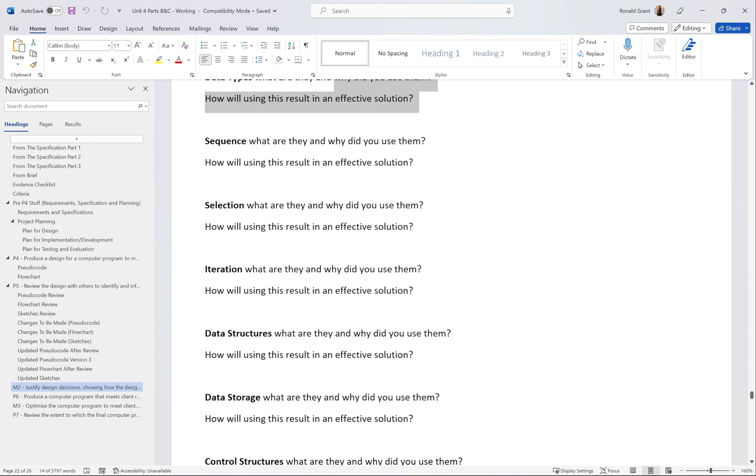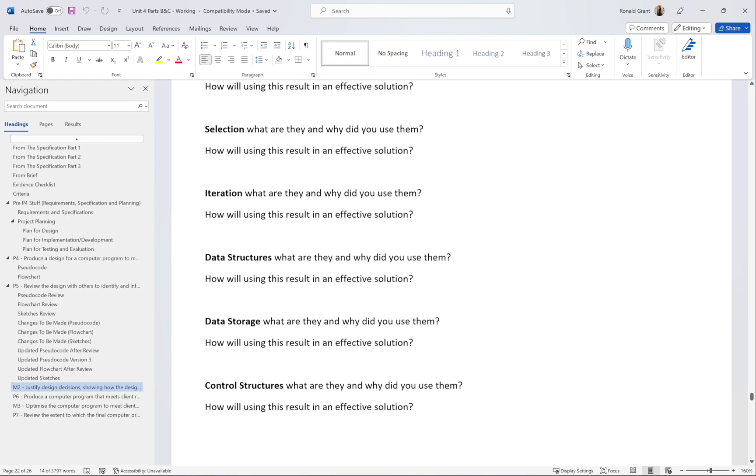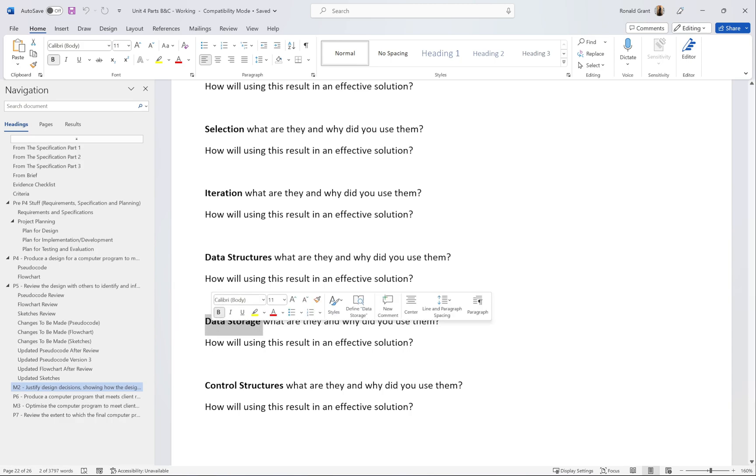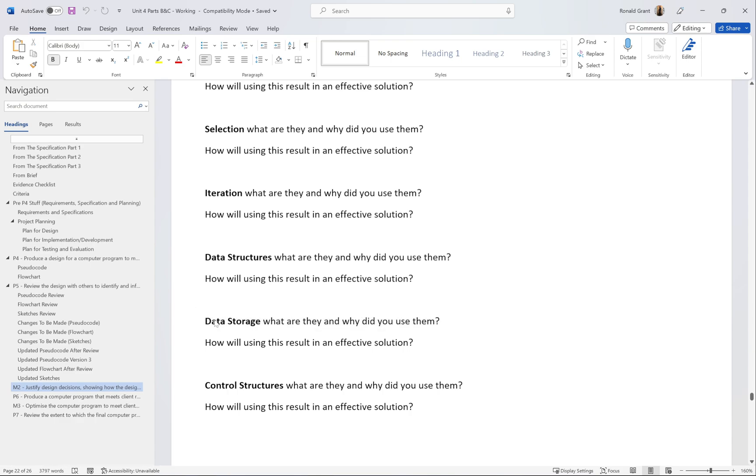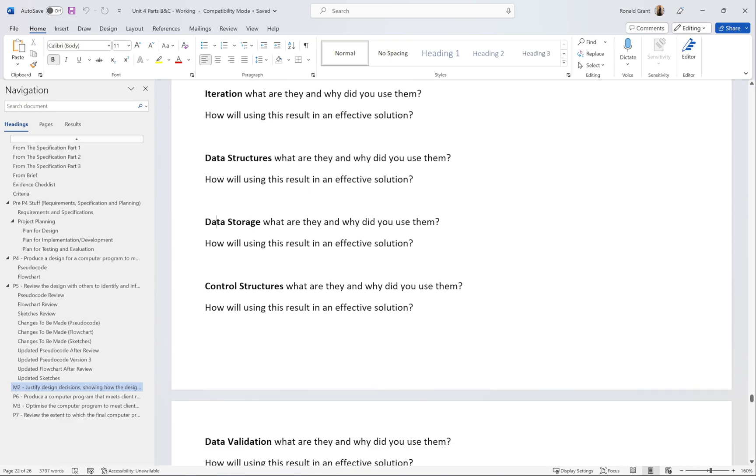Next we have data structures. What is a data structure or what are data structures, and how is this going to result in an effective solution? Data storage and data structure, you probably don't need this one here because these are probably most likely the same thing in Python for what we're doing. Control structures as well, not so much needed, but might as well. What are they and how is this going to help us get to an effective solution?